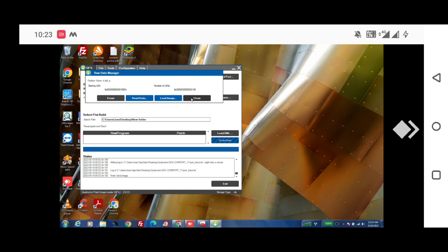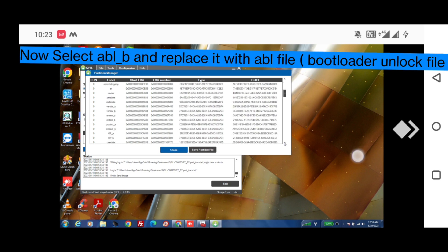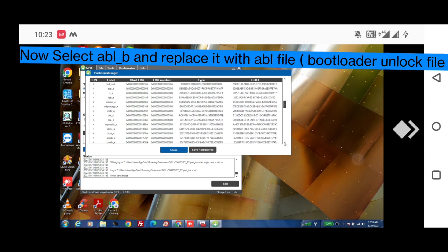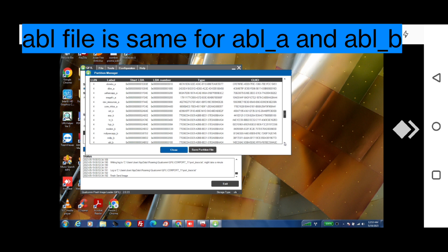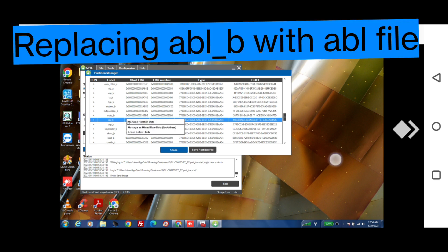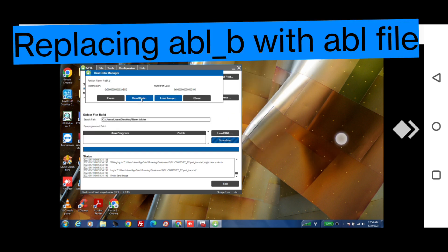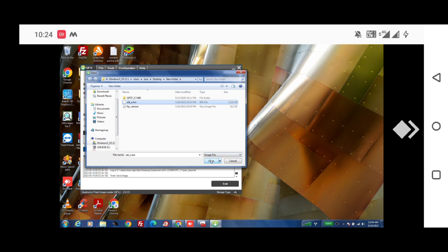The unlocked bootloader file is the same for both abl_a and abl_b. After replacing abl_a, search for abl_b and replace it with the same unlocked bootloader file. Click 'Load Image' and select the same image — the link is in the description.